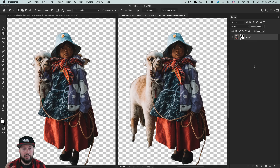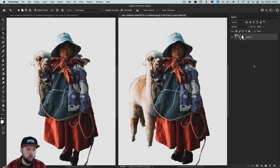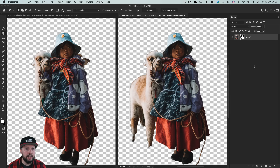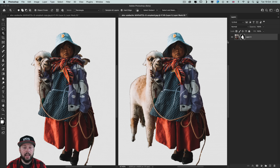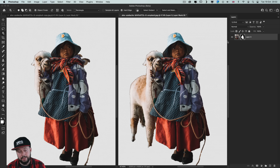Even though these smart selections give almost perfect results, you should always still spend time refining everything manually. Using a mask is always the best option because it gives you full control of every detail and is completely non-destructive.